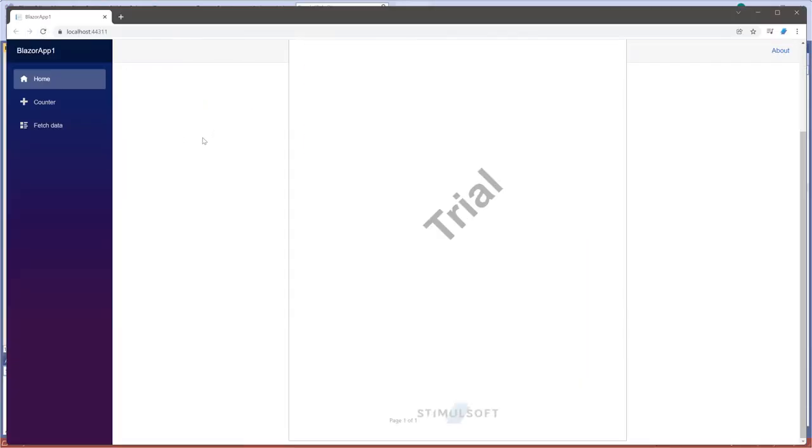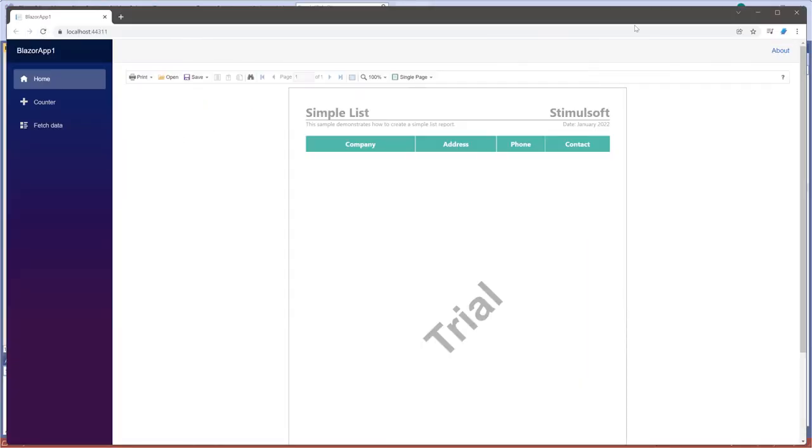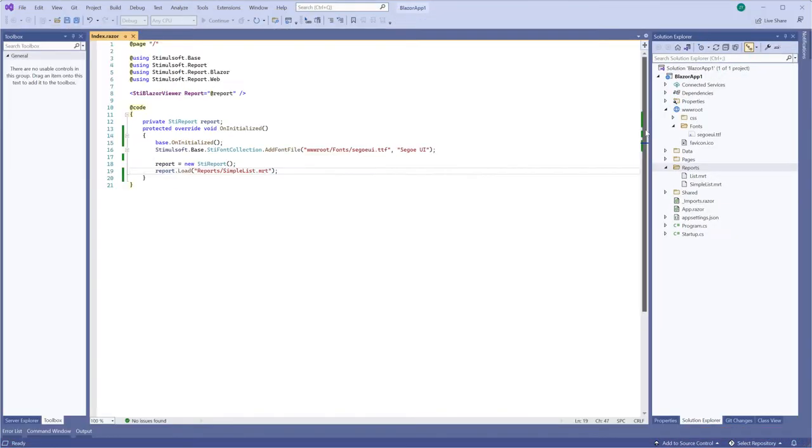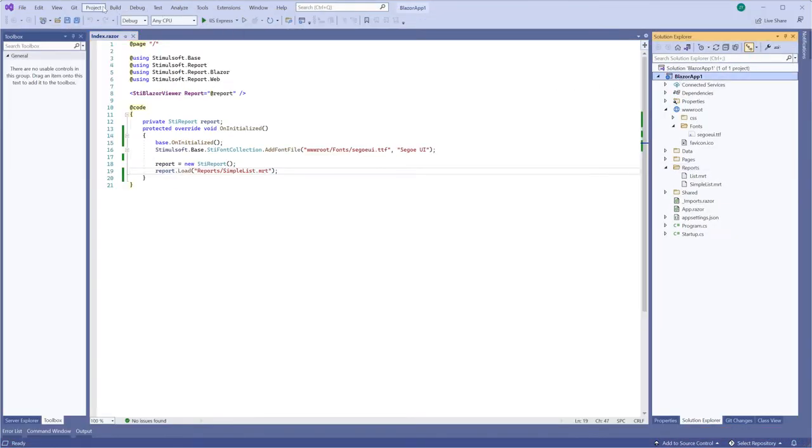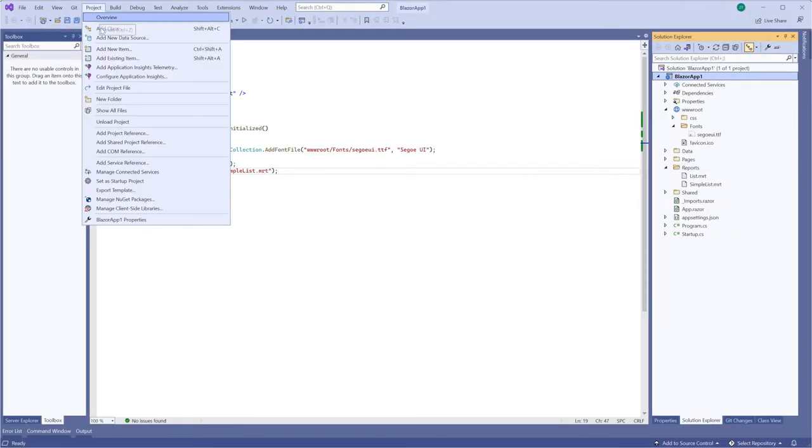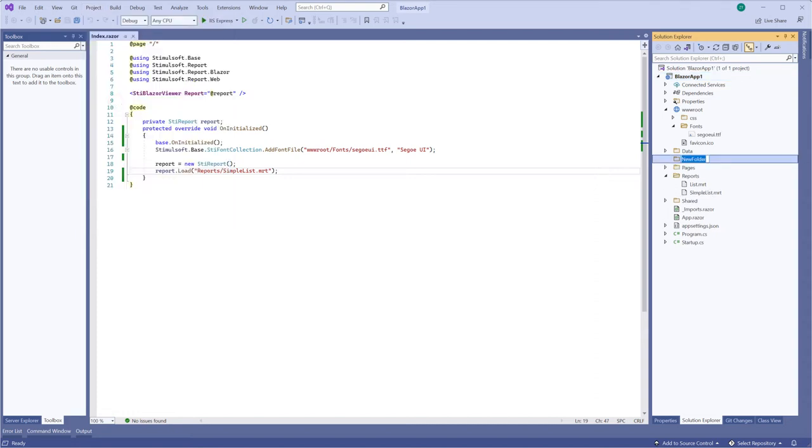Our example demonstrates how to get data from an XML data file. First of all, you should add a new folder to your project and load a data file to it.